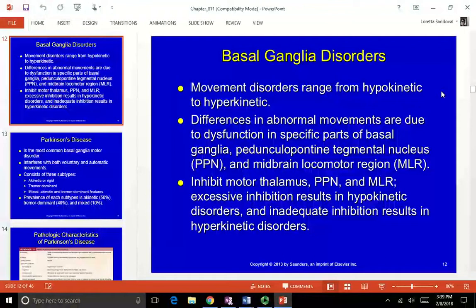If you have excessive inhibition, you have less movement. If you have not enough inhibition, you have more movement.